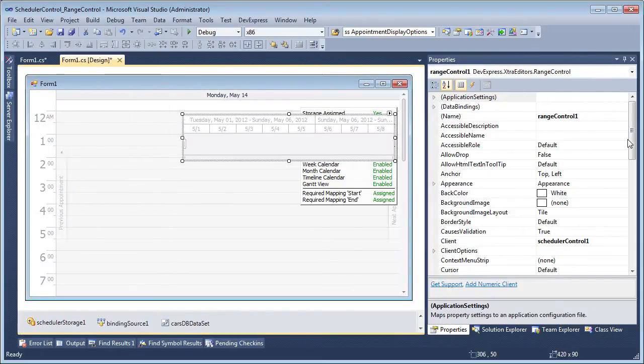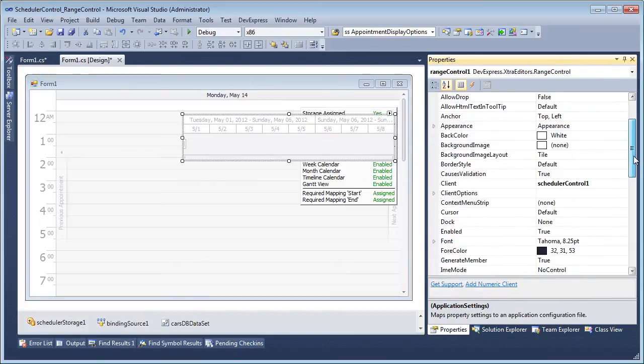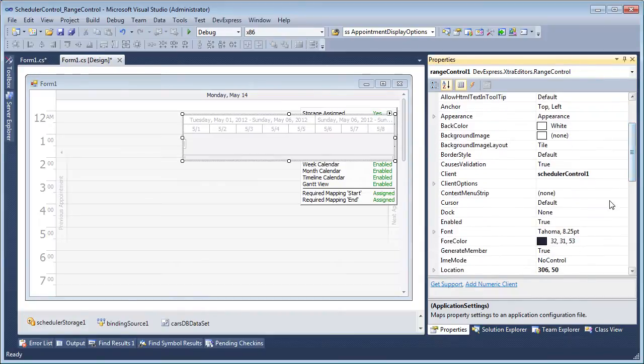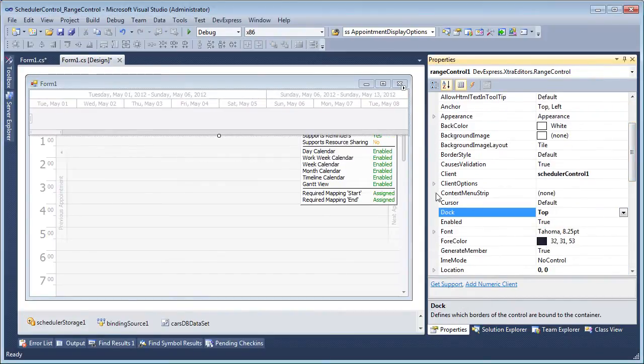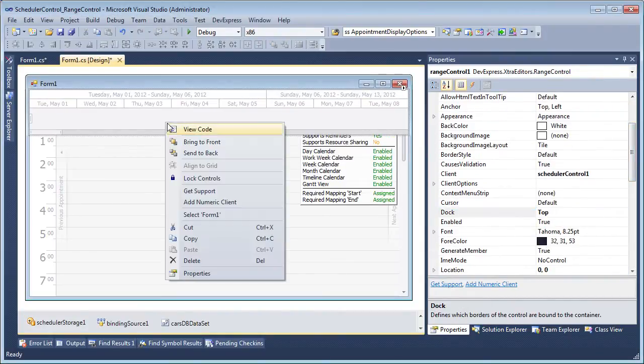Next, we'll dock the Range Control to the top and select Send to Back from the Range Controls context menu at design time.